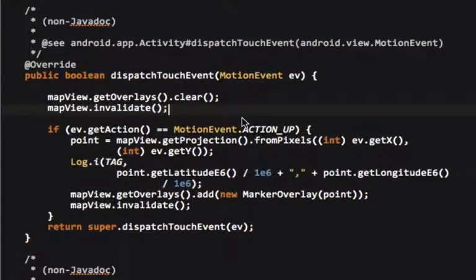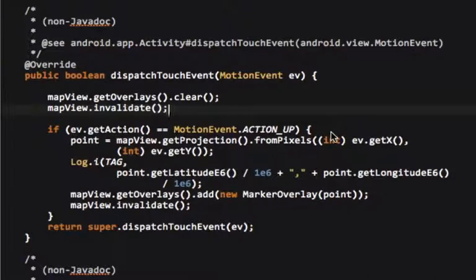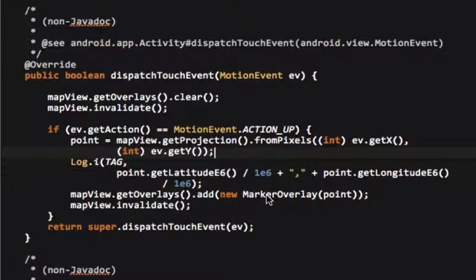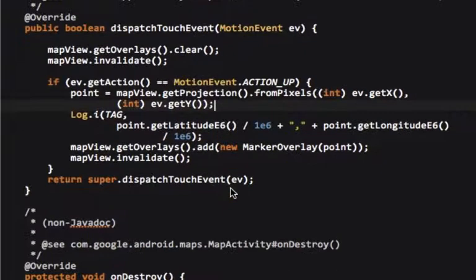Now, if this action is an action up, then what it does is it grabs the x and y coordinates to where it's been, and then it divides by one times ten to the sixth, and then it adds a new marker overlay at that exact point, and then it refreshes the map.